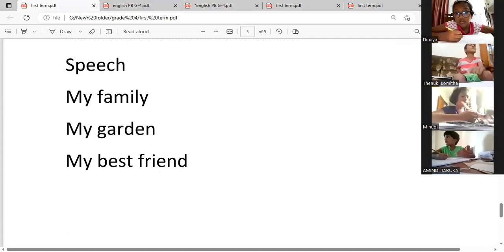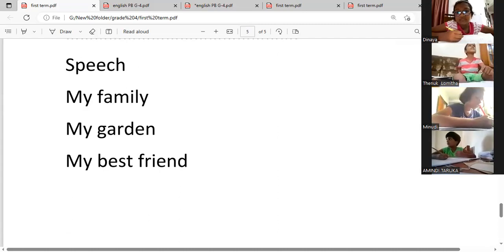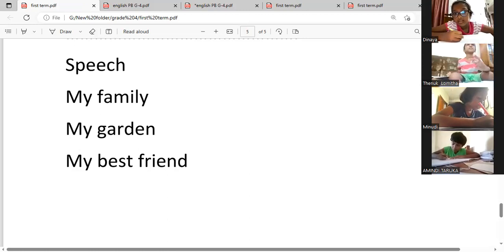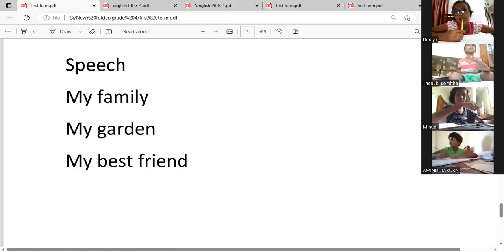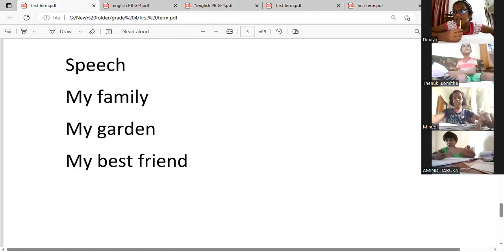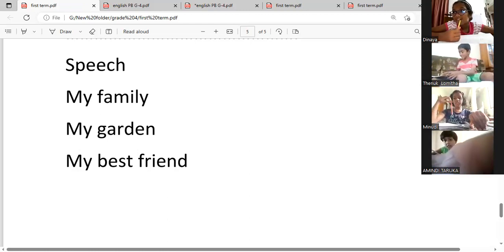Good morning, dear teacher and my dear friends. I am going to talk about my family. There are four members in my family — they are my father, mother, sister, and me.